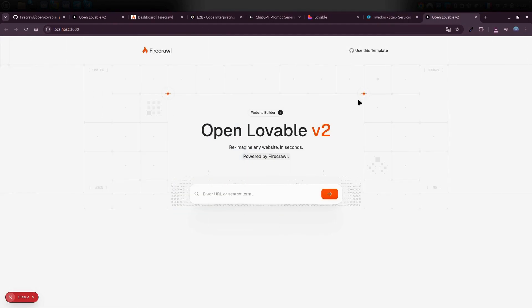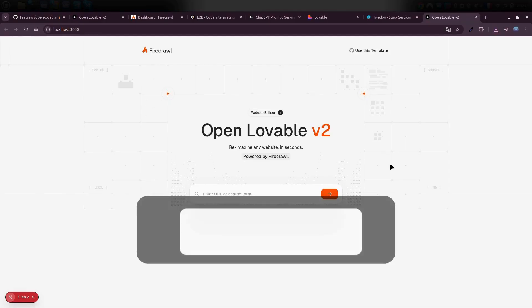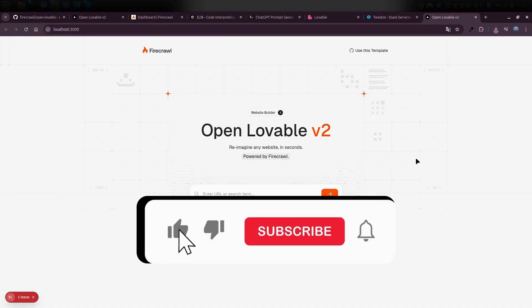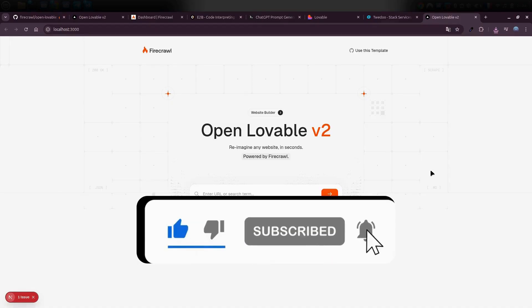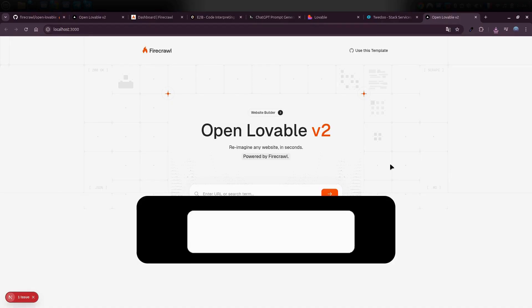So that's how you can use Lovable for free. I hope this helped you set it up on your machine. Any questions? Drop them in the comments. I'll be happy to help. Thanks for watching, and see you in the next video.